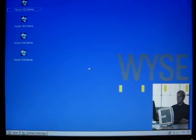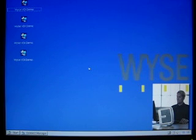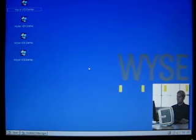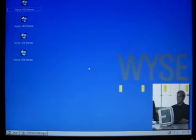What we have here is a Wyze V10L Thin Client running the Wyze Thin OS operating system. What we're going to demonstrate today is connecting to a Windows XP virtual hosted desktop, and specifically we're going to highlight the Wyze TCX multimedia redirection feature.